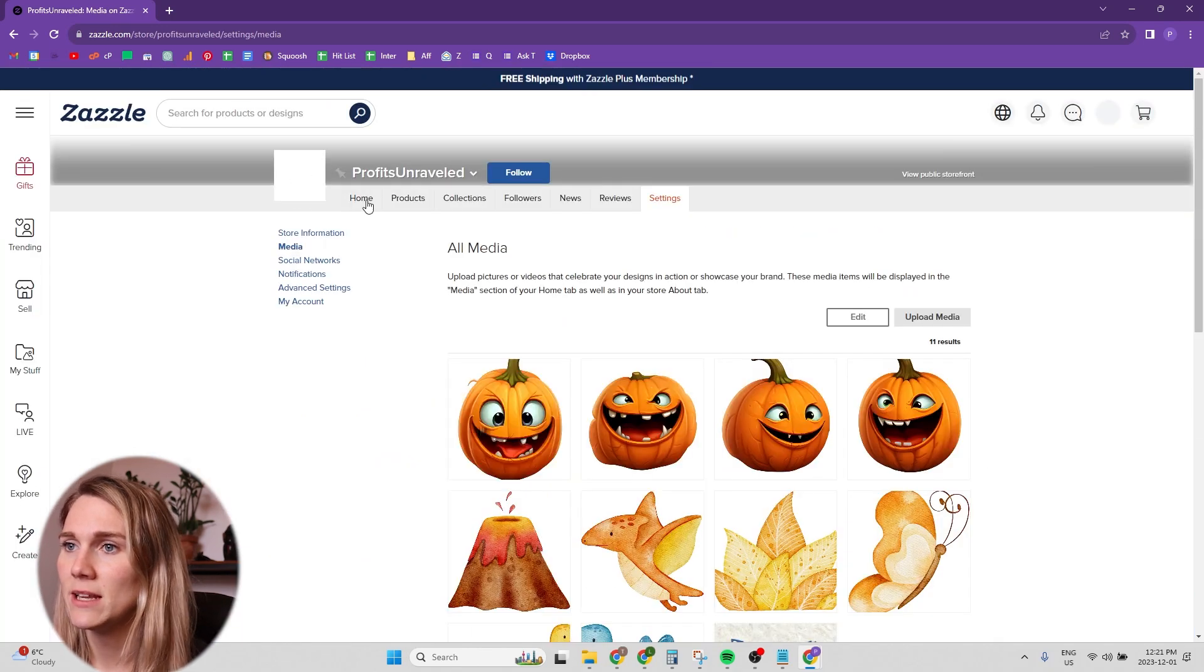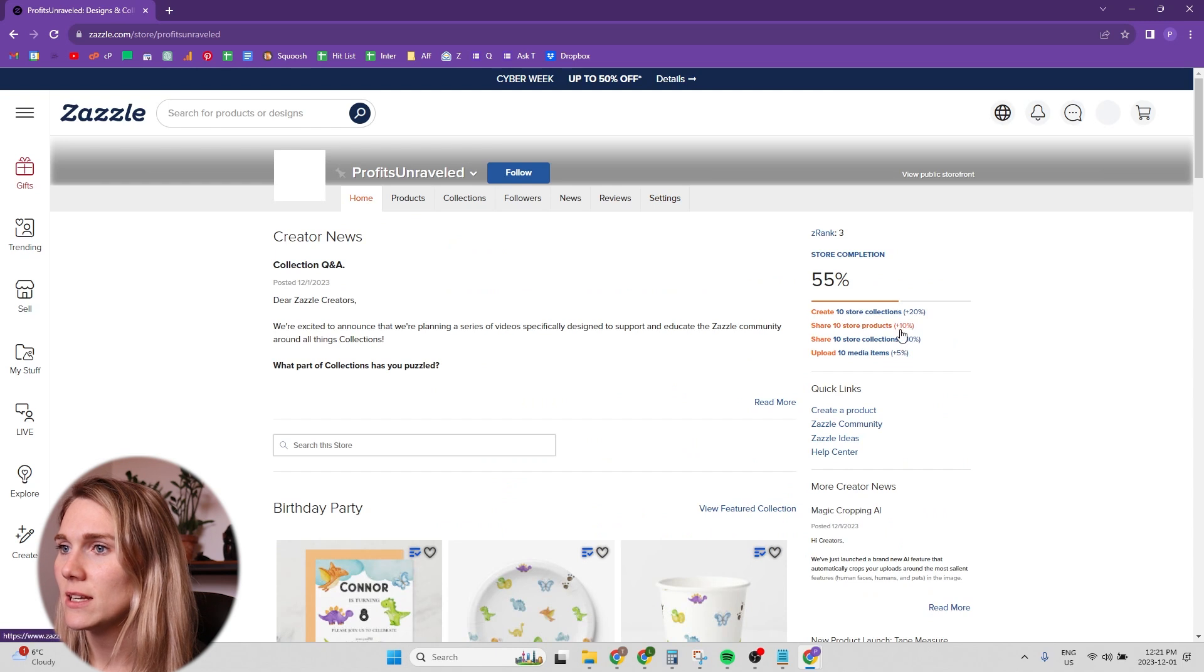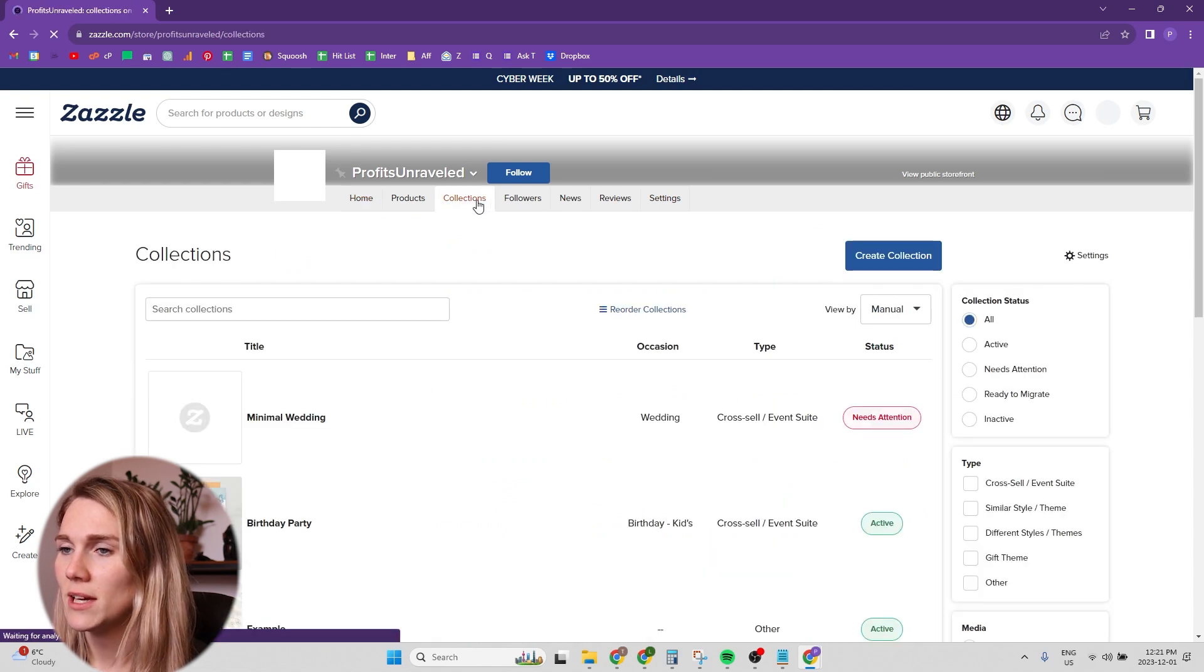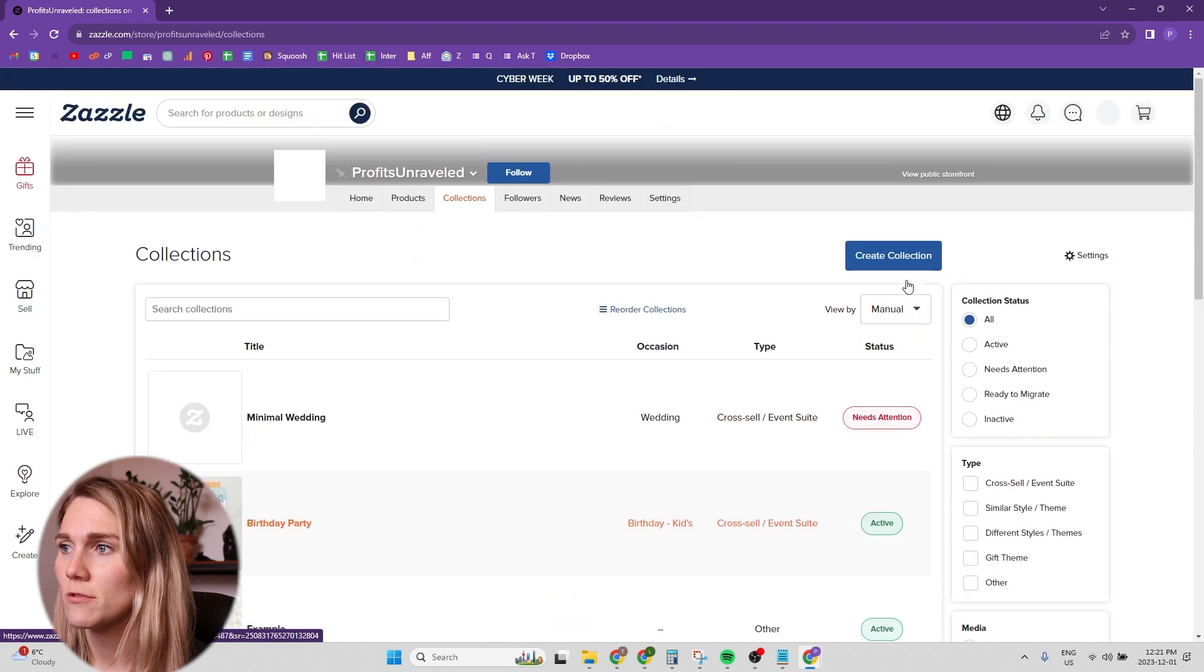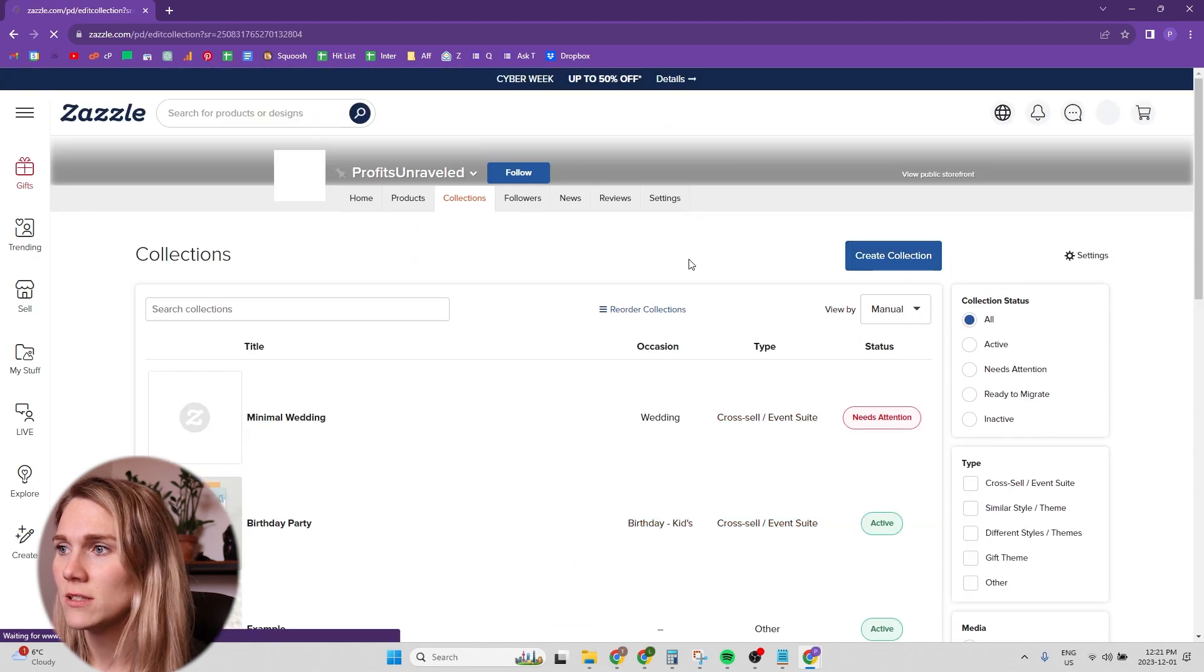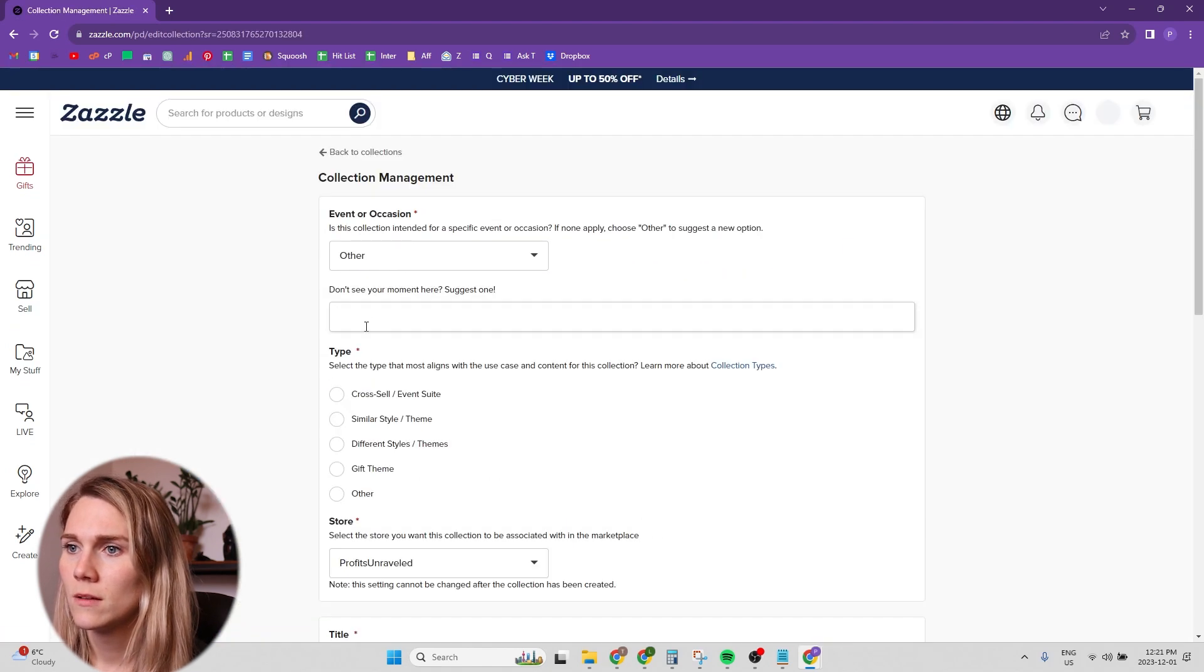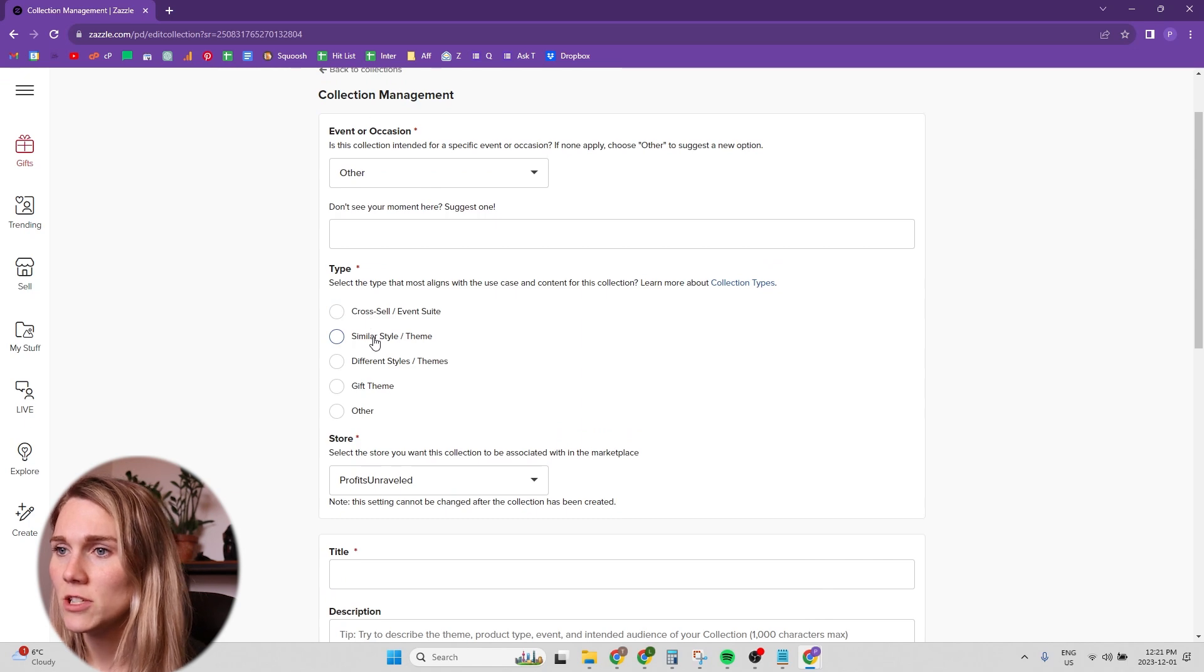Okay, so that's my 10 media images. Now what else needs to be done? I need to create 10 collections. How many do I have? I have one, two, three collections. This part I find is like a little bit time consuming.